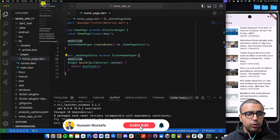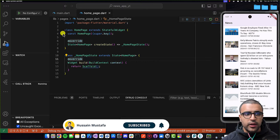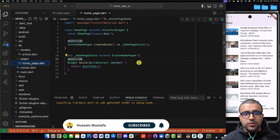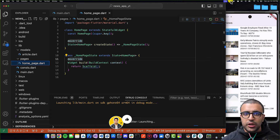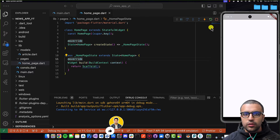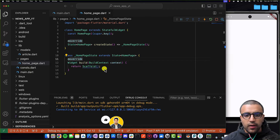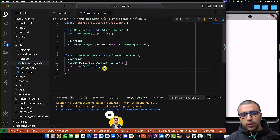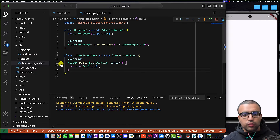I'll just give a quick test run to my application to ensure that it's working as intended, and once the application is running on the simulator I'll resume the video. Now that the application is running, let's get coding. The first thing we're going to be doing is tackling how we're going to be getting information from the API.